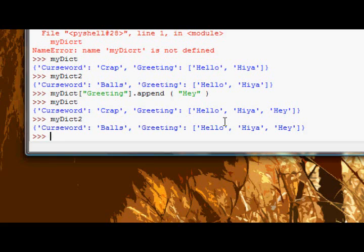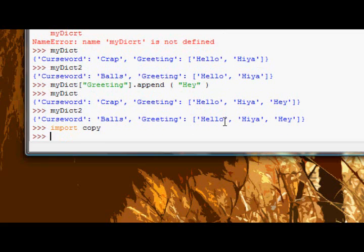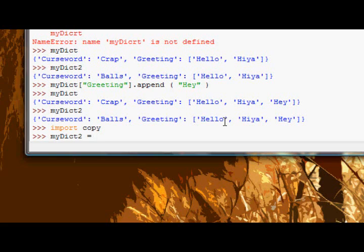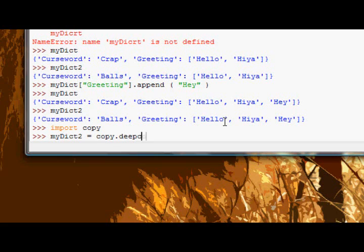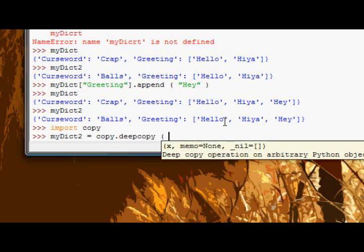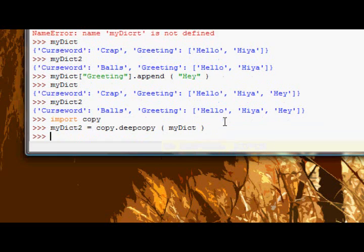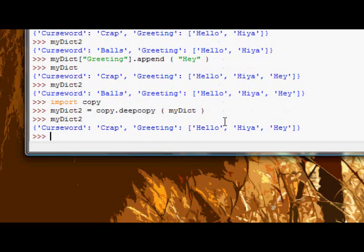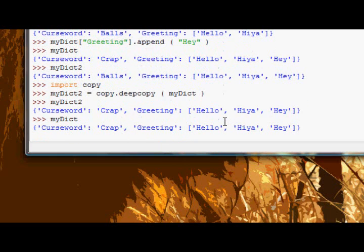So how do we get around this whole issue? Well the simple way is to import a module called copy, and then we say myDict2 is equal to copy dot deepcopy and myDict.